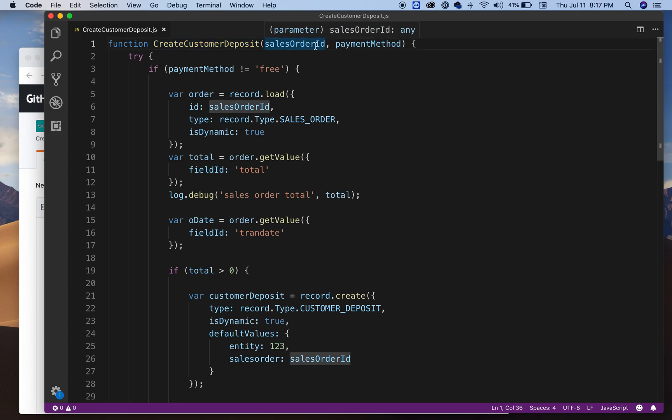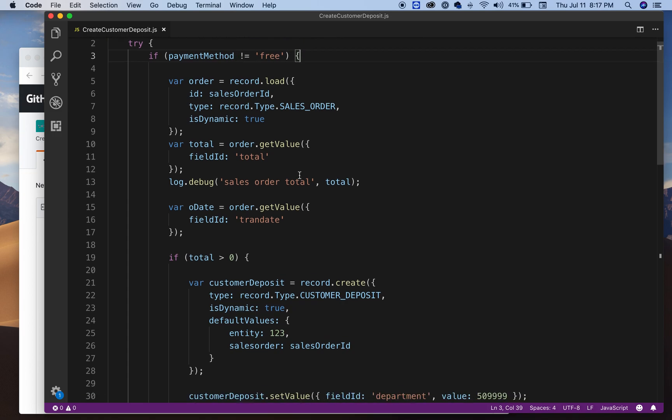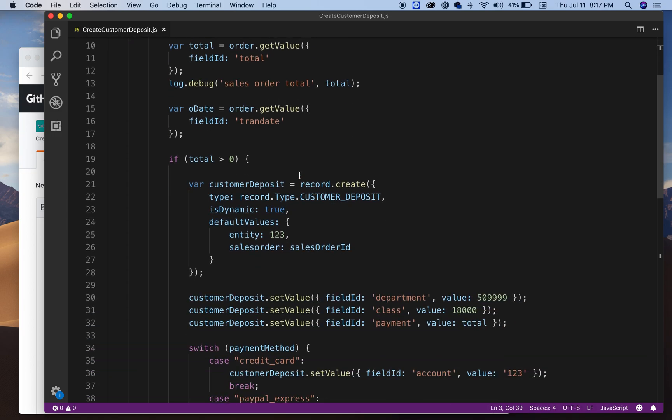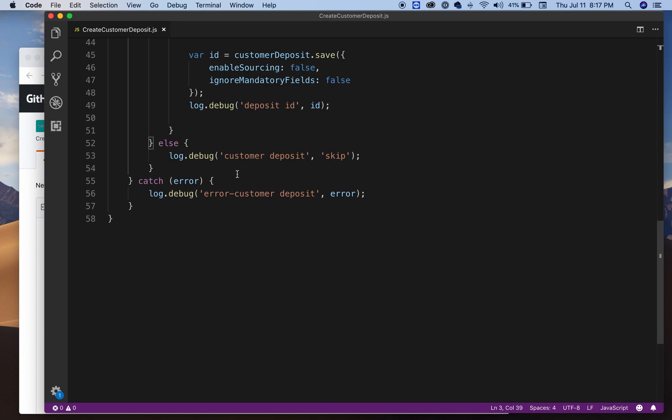In this case I'm using a payment type because sometimes the order could be free. So in that case, as you can see, I'm checking for the payment. If the payment is free, that means it's no cost to the customer, then what I'm doing is just logging skipping that.